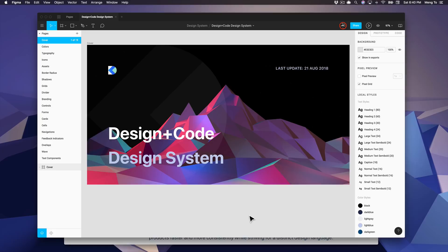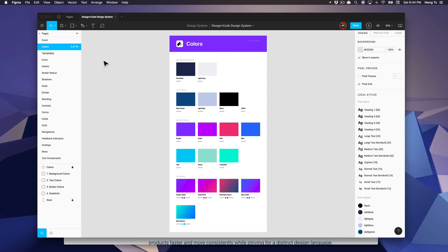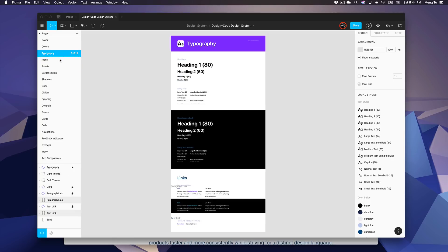Hi, my name is Meng and welcome to the Design System course by Design Plus Code. We're going to do it in Figma. At Design Plus Code, we have built an entire design system so that the whole team, designers and coders, can use the same design language, the same components and styles so that the design itself is very consistent.